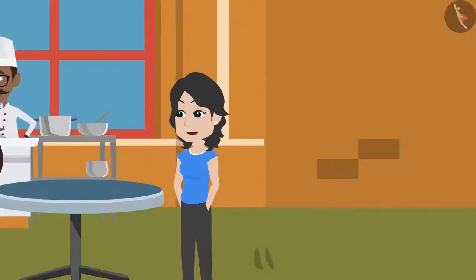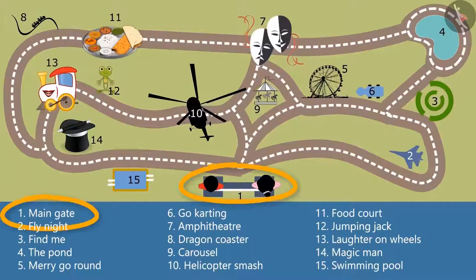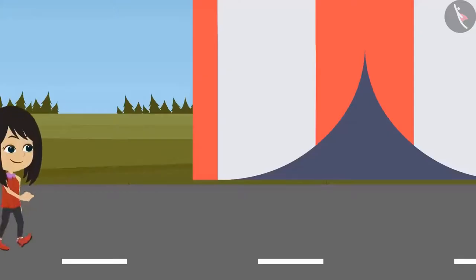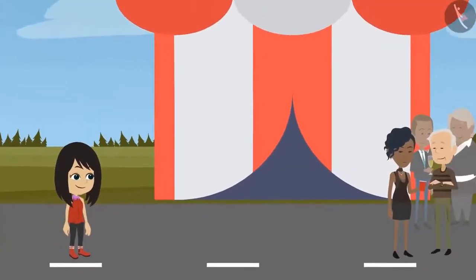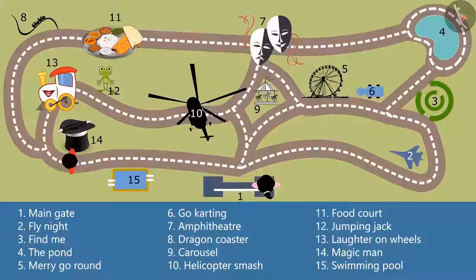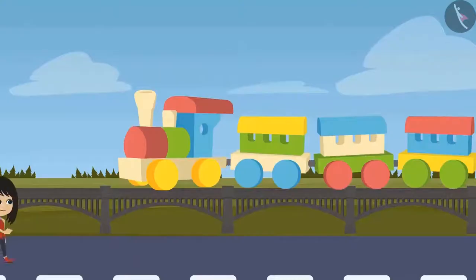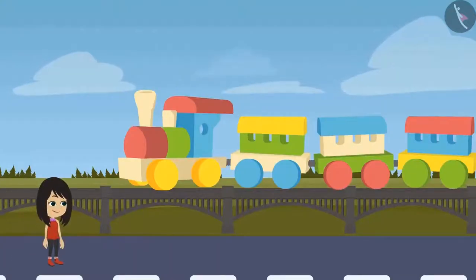So what all did you see? We were at the main gate, which was shown as number one on the map. From there I took a left turn and saw Magic Man at number 14. But there was a huge crowd so I could not enter. Then I took a right turn at number 13 — there was a ride called Laughter on Wheels. I took that ride; there was a train and also a joker on that ride. I enjoyed that a lot.